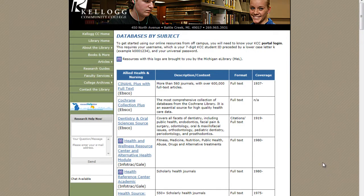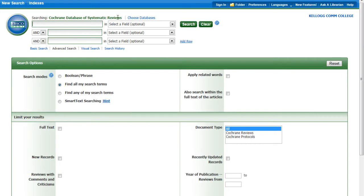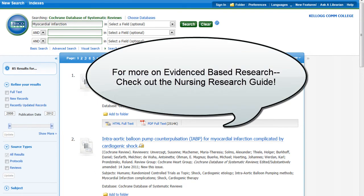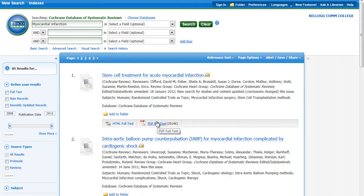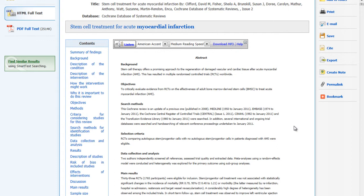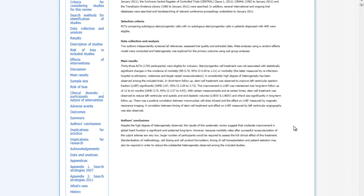The last database I want to show is the Cochrane Collection Plus. You can see the title right here: the Cochrane Database of Systematic Reviews. Unlike the other databases which look through nursing journals, this one looks through a special set of systematic reviews where researchers, doctors, and nurses look at all the research that's been done, rank it, and produce reports that very systematically examine all the research and come up with best care practices. This is the database you want to search when you are looking for evidence-based research.